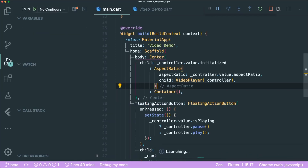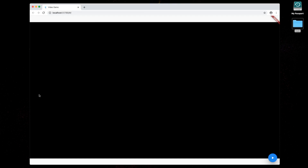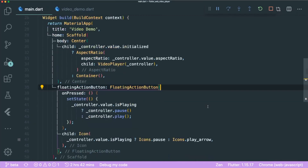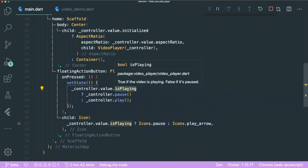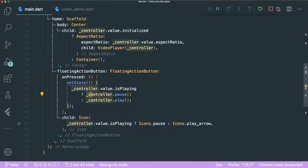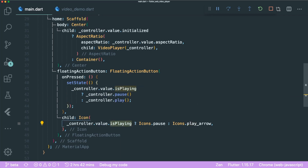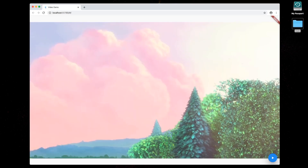Let's save and run our app. Once the Flutter web project renders, it looks like this: the black rectangle is the VideoPlayer widget, and you can see our FloatingActionButton. Looking at our code, the FloatingActionButton uses the isPlaying property to check if the video is playing. We use the pause and play methods to control playback, and the isPlaying value to toggle between the pause and play icons.